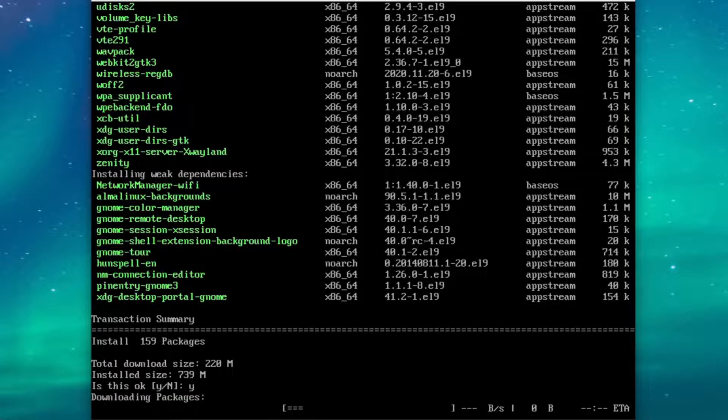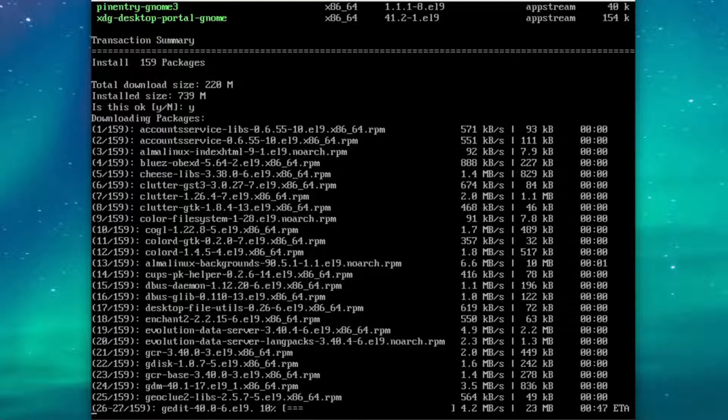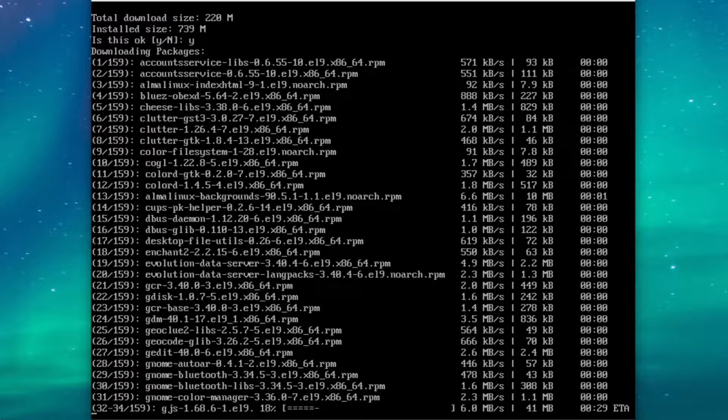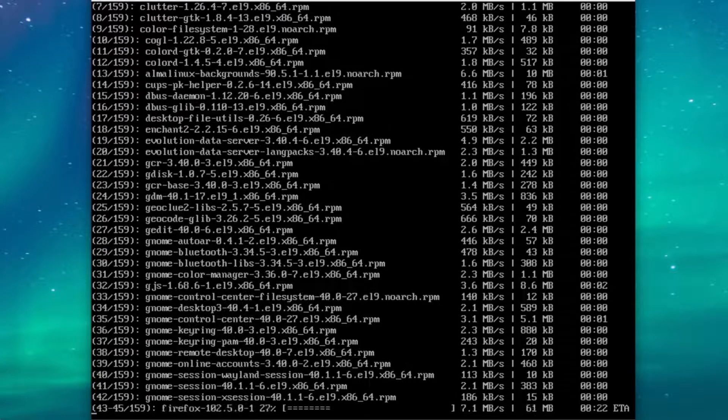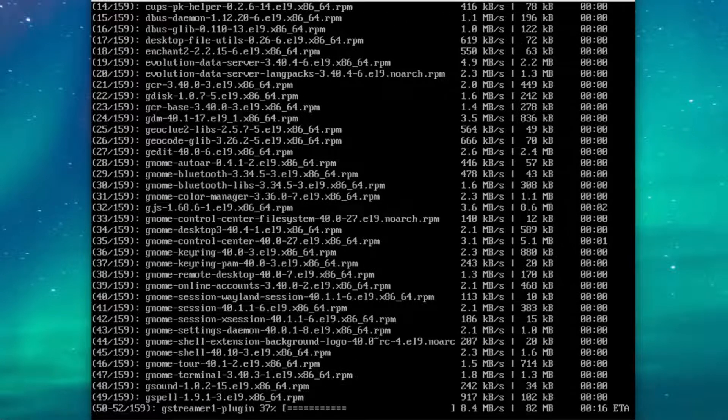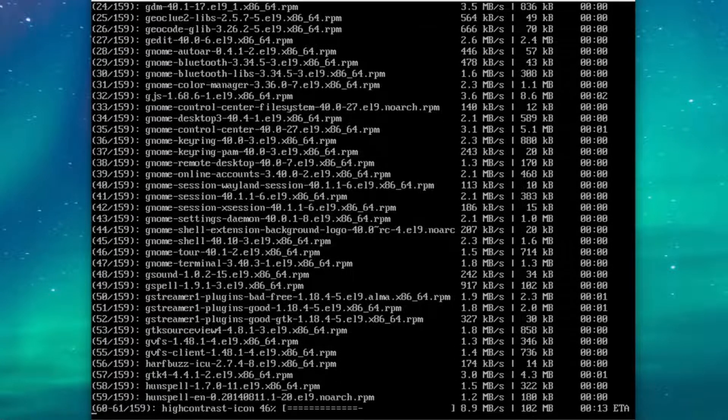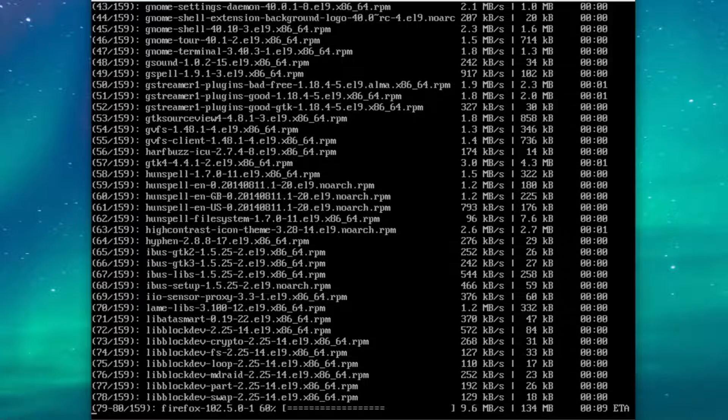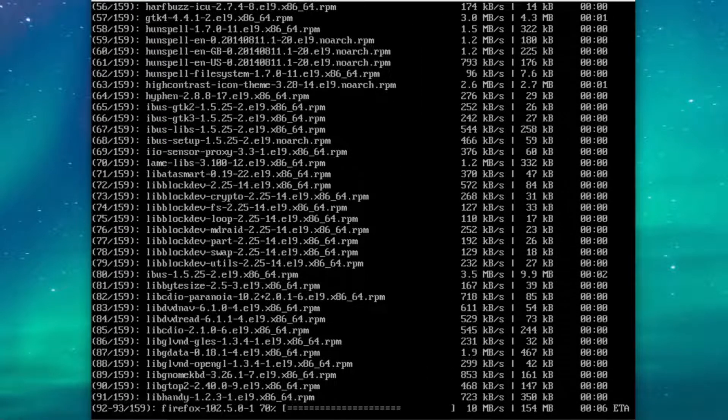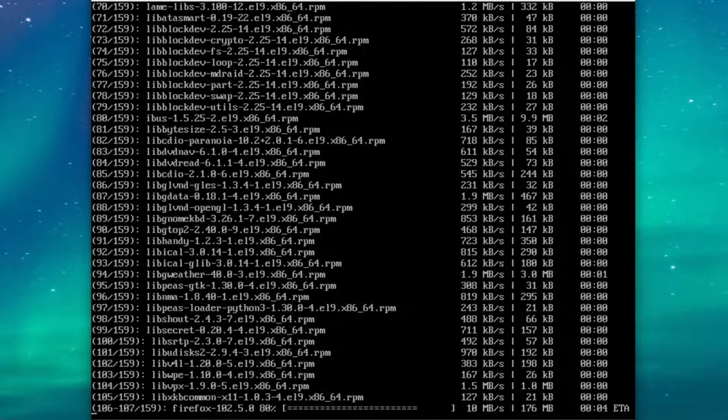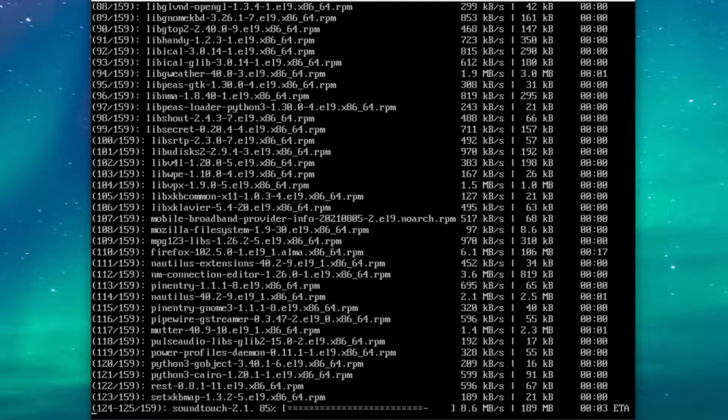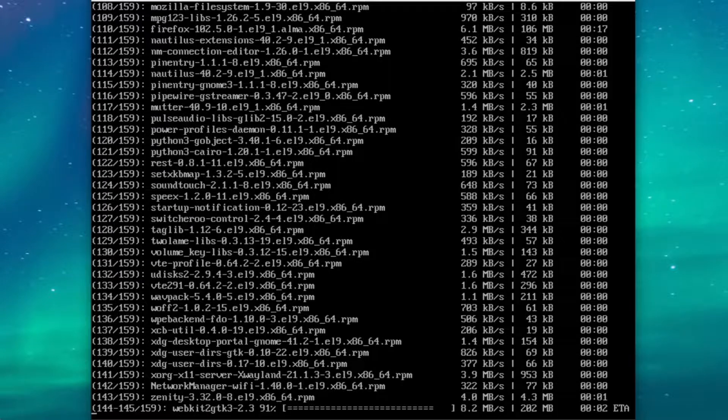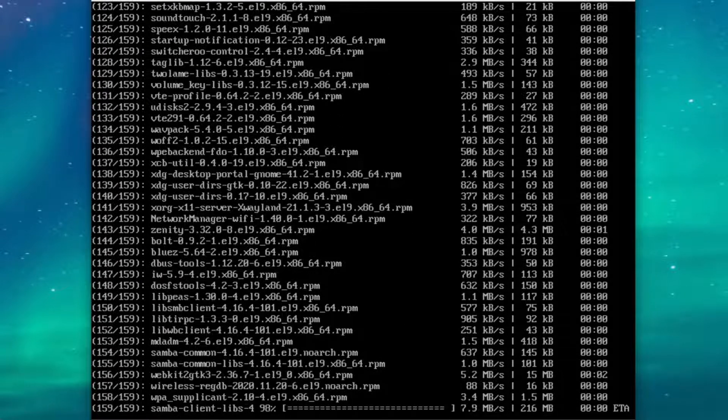We need gdm so that we can log into our graphical session, and the rest of the tools are there to make it actually usable as a workstation. If we need to look things up, we have Firefox handy. If we want to start using the terminal, we have a graphical terminal. And we also have a file manager. All of those things will definitely make this a more comfortable experience.